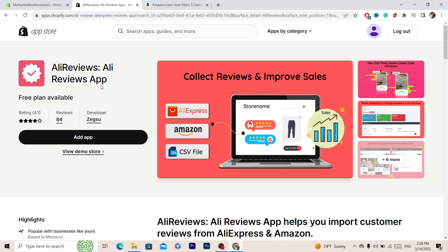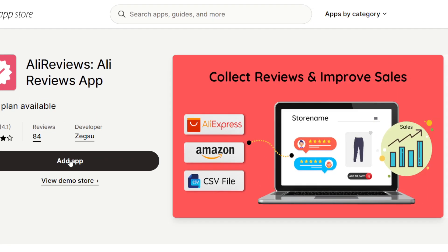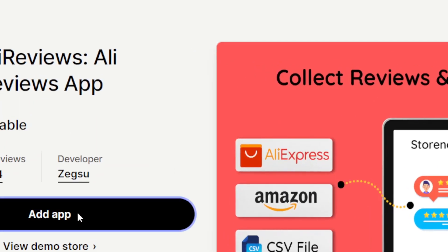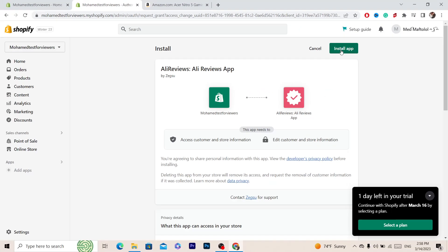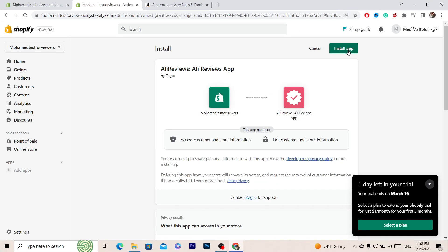When I click on Add App, the next thing you want to do in the next page is click on Install App in the top right.